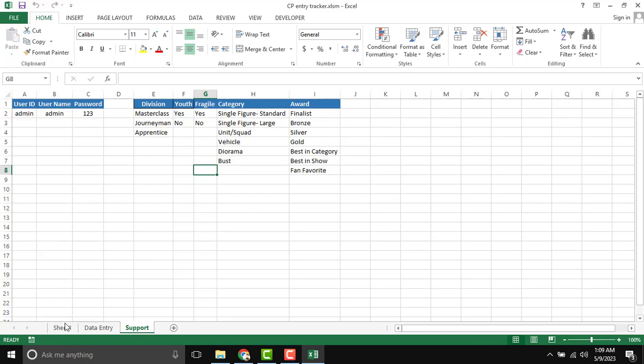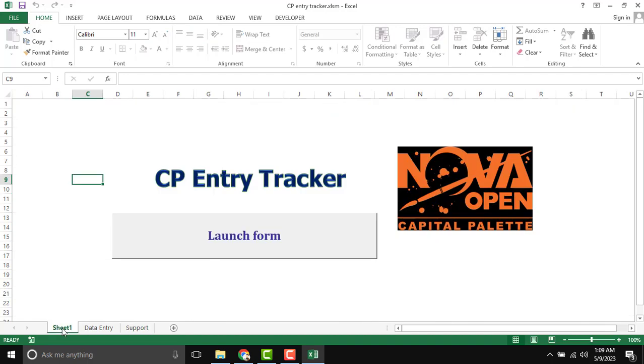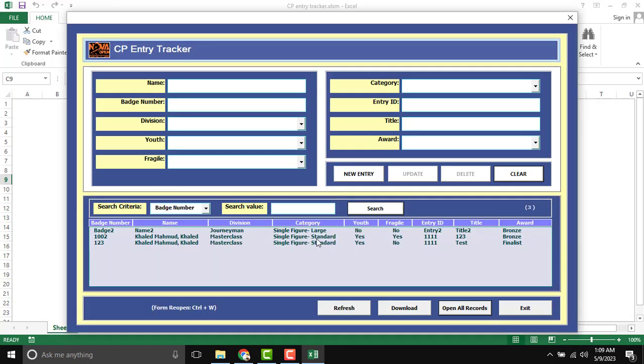User form. Now I am going to reopen user form. So launch form. Launch form and form will be open.